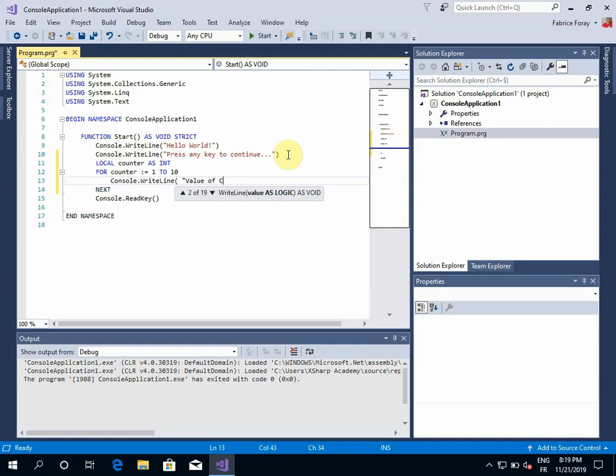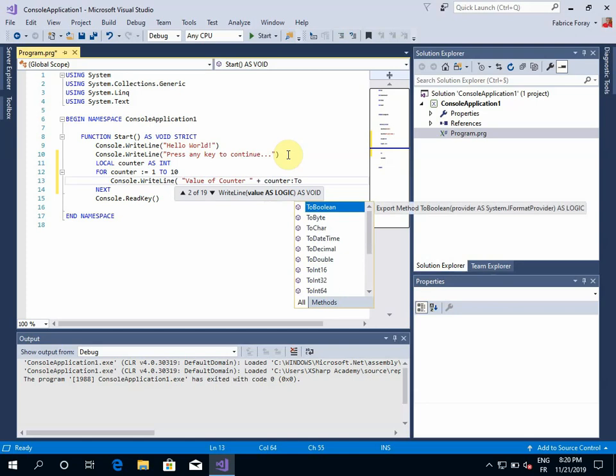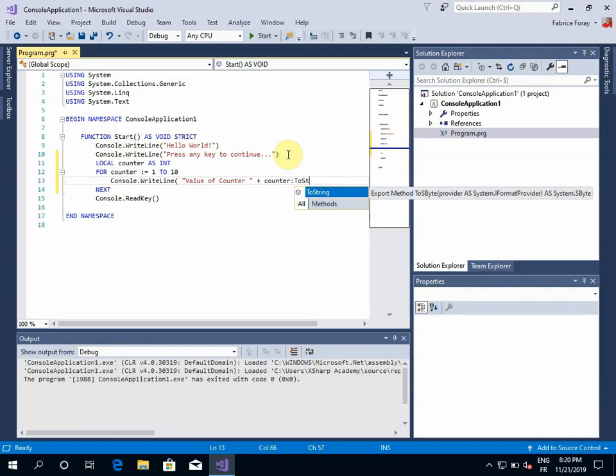So I can concatenate my string with the counter that I will turn to string.